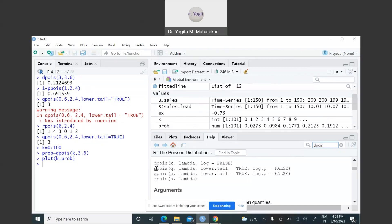The second command is ppois, which finds the cumulative density function. Here q is the upper limit of the interval — for example, if you want to find the probability that X is less than or equal to some value x, that upper constant plays the role of q. Lambda is the average number of successes, and lower.tail=TRUE means you are finding the probability that X is less than or equal to q.